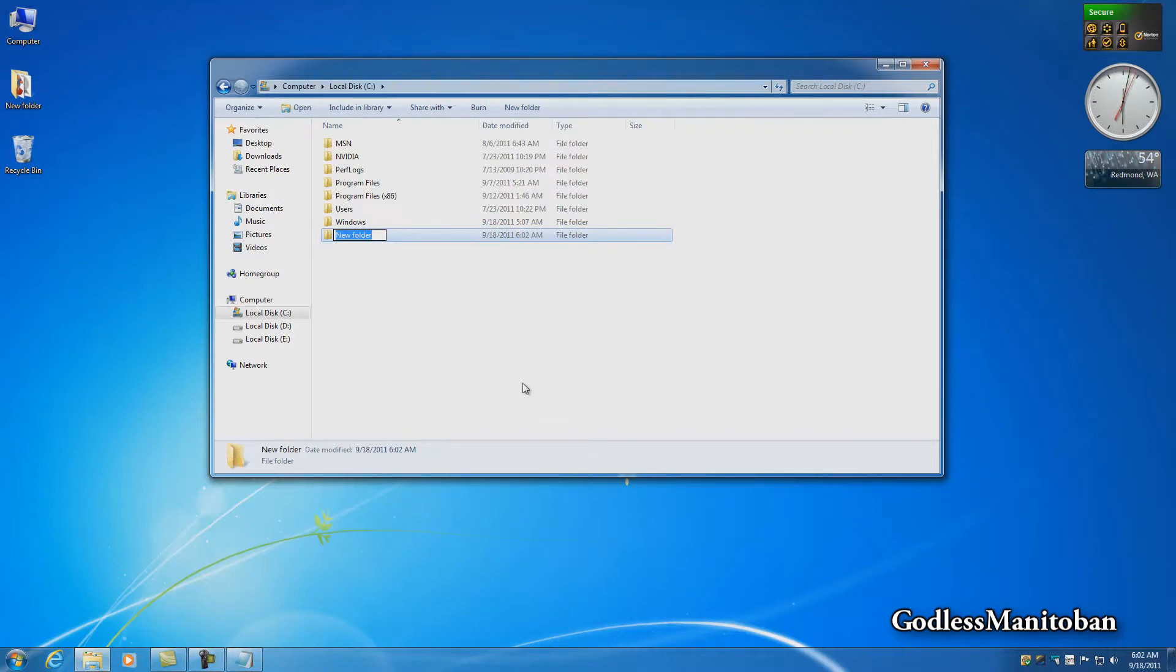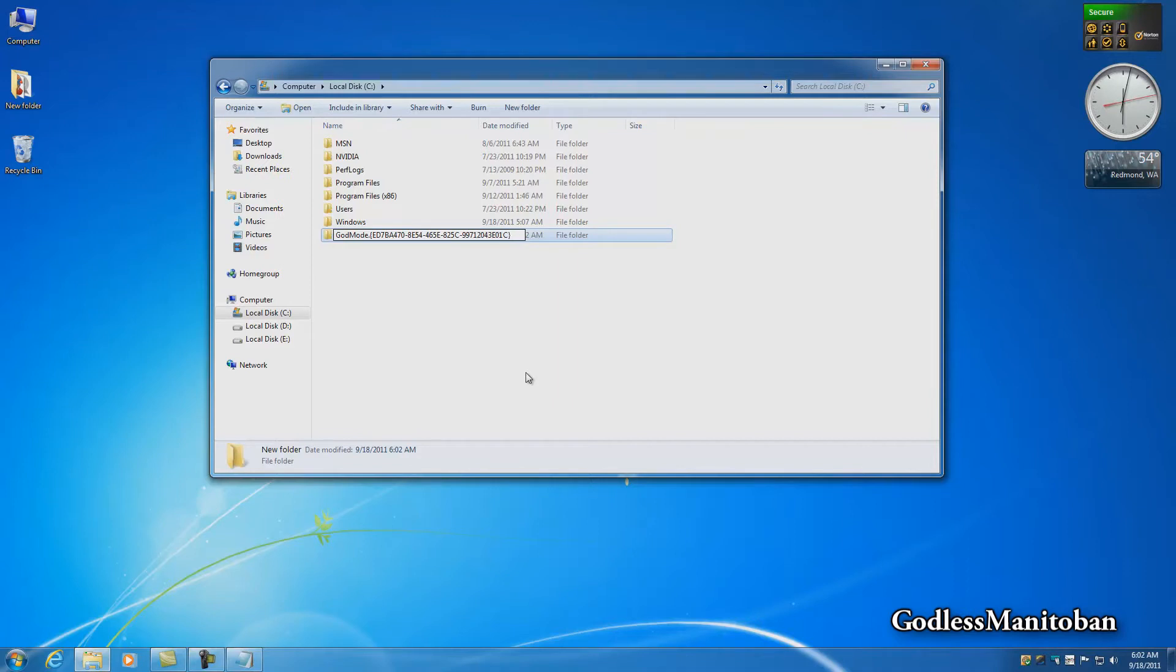Then what you're going to do is rename the new folder this string. I will put that in the video description so you can see it there because right now it will be very hard to memorize and do it yourself.